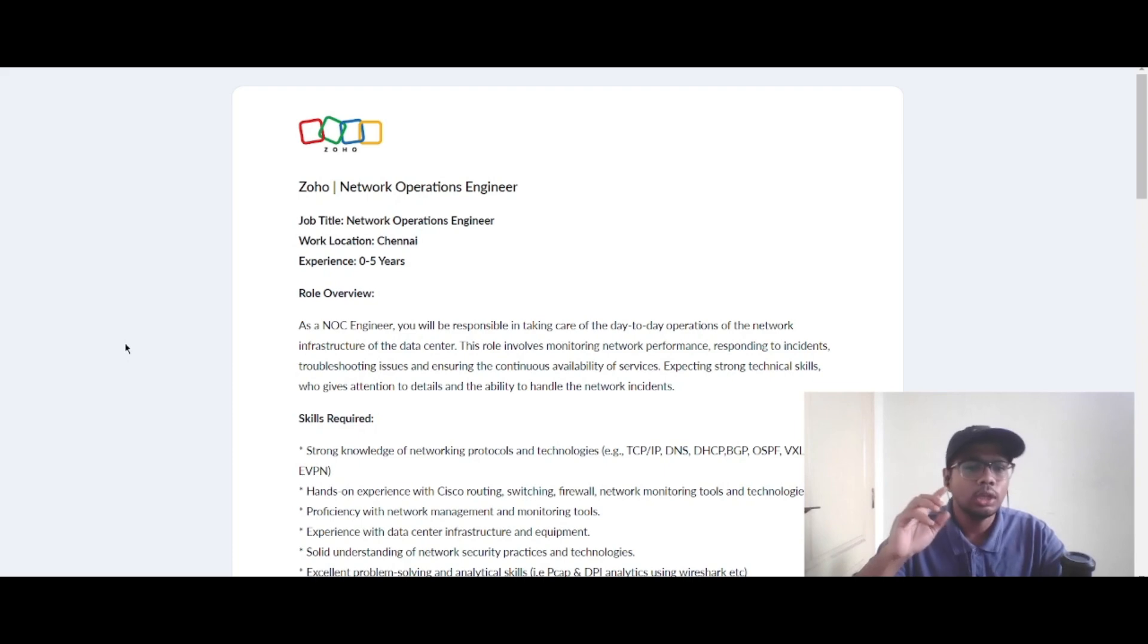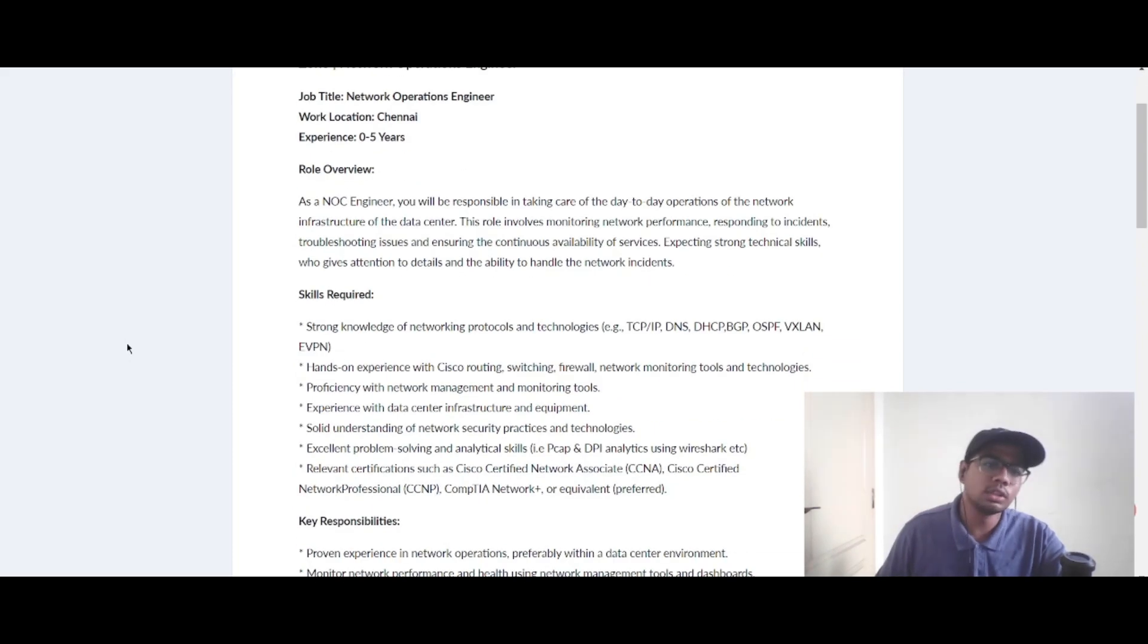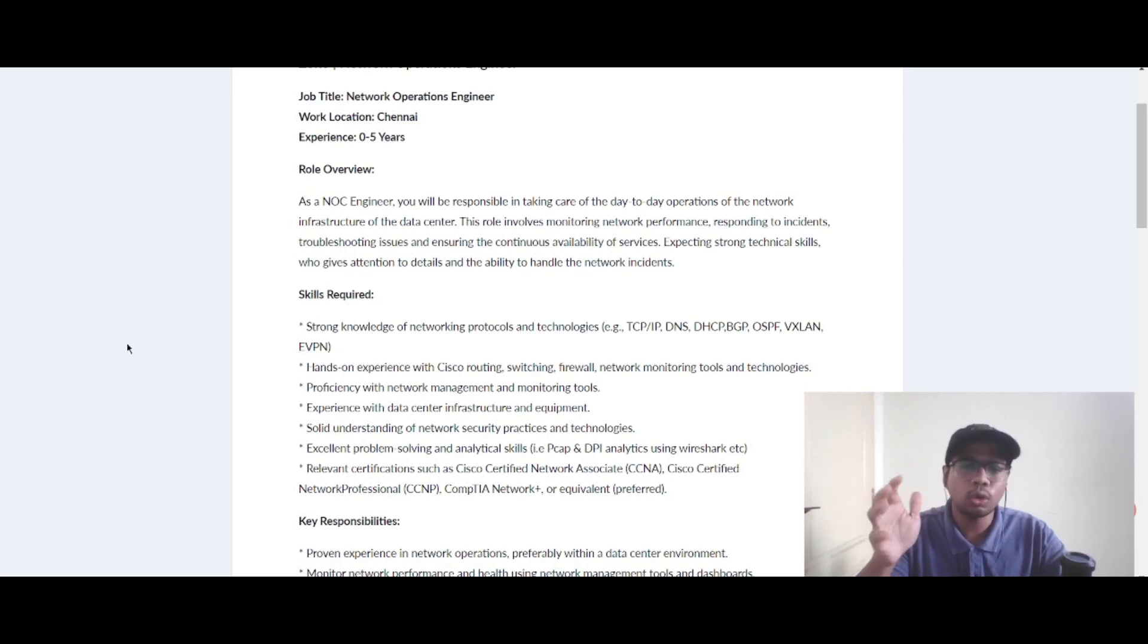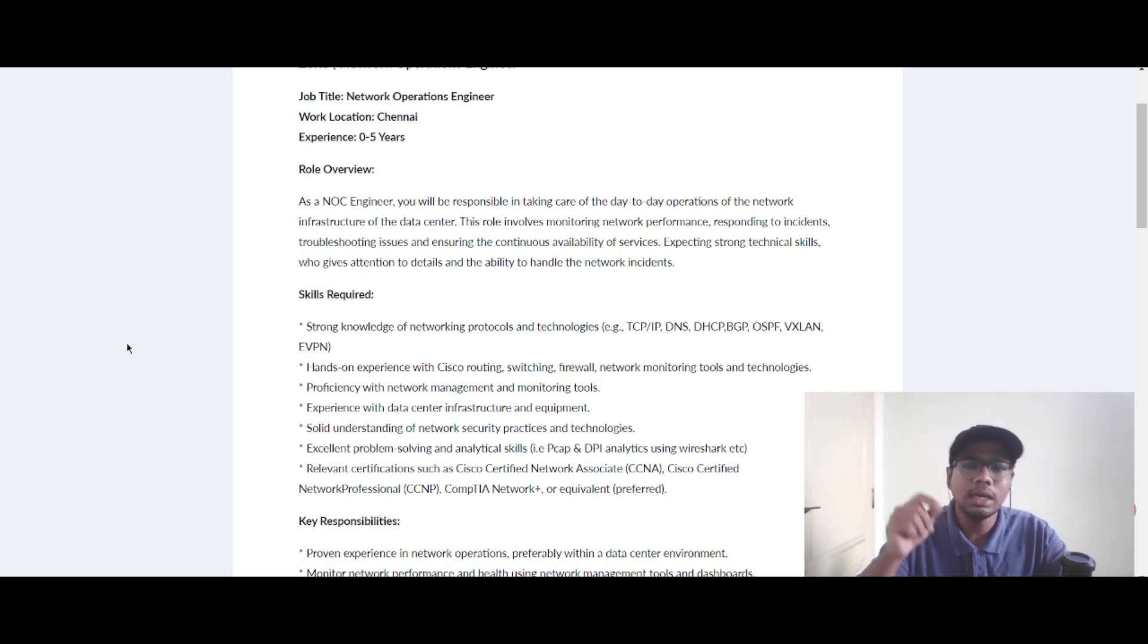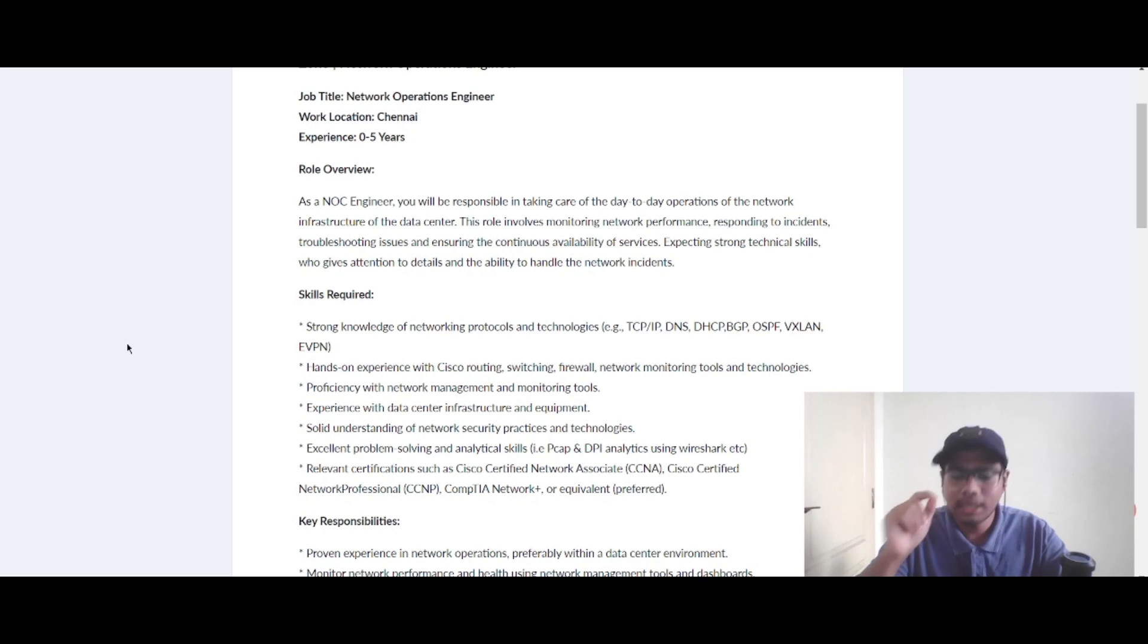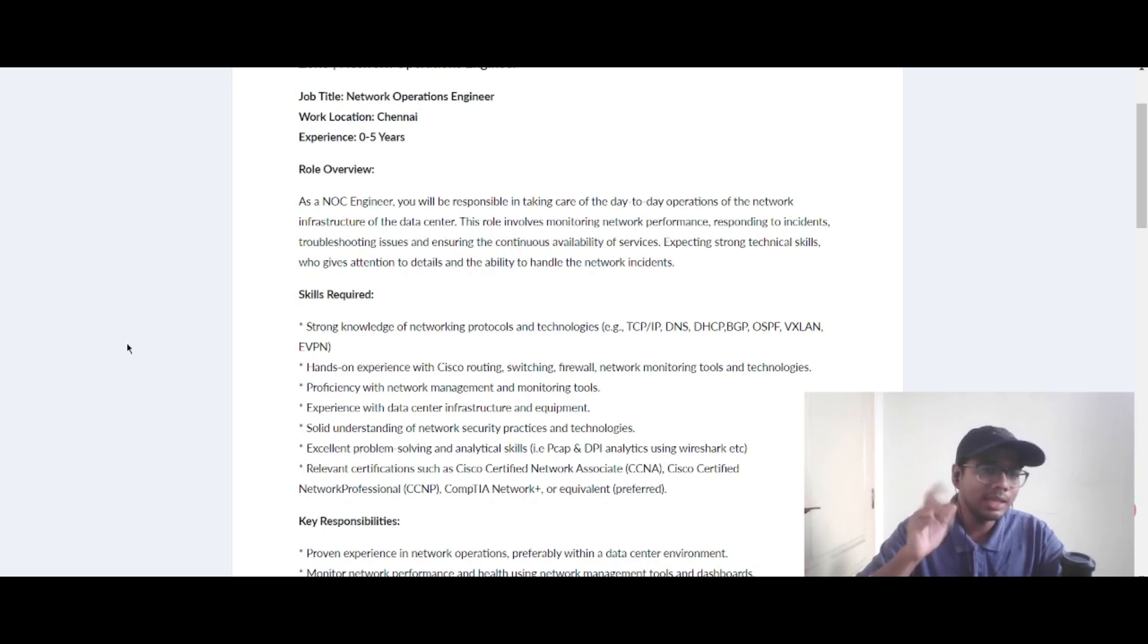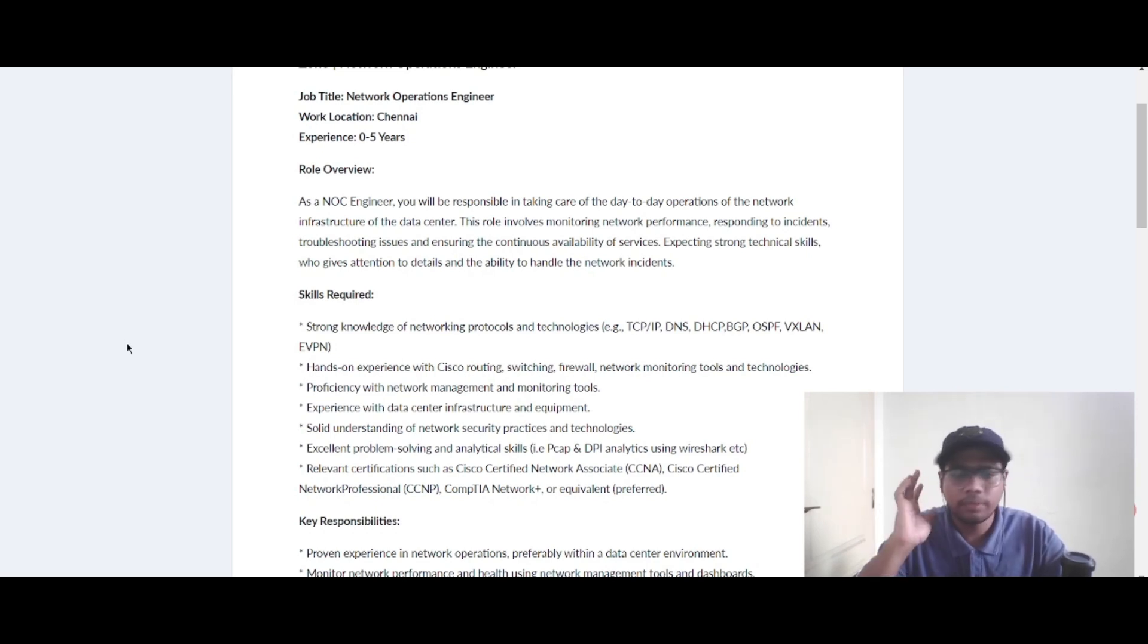Now let's see the skills required for this role. You should have a strong knowledge of networking protocols and technologies, for example TCP/IP, DNS, DHCP, BGP, OSPF, VXLAN, and E-VPN.